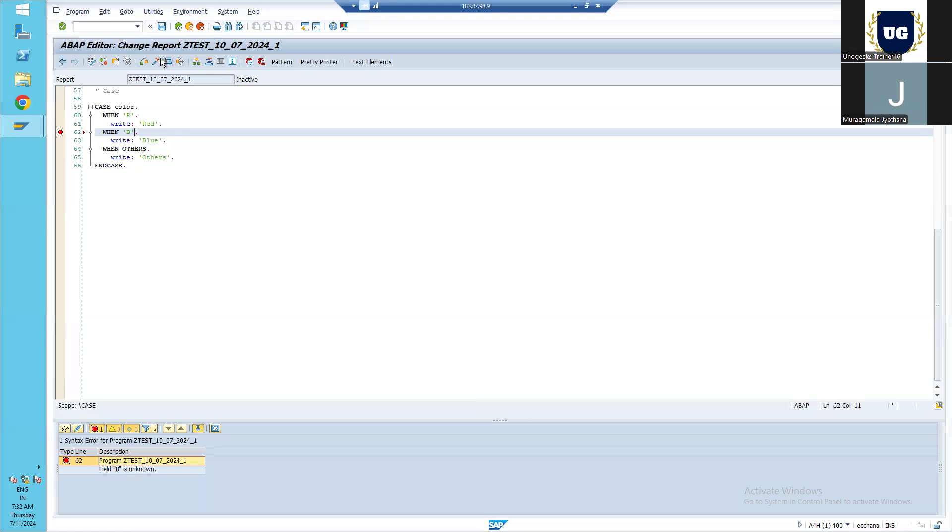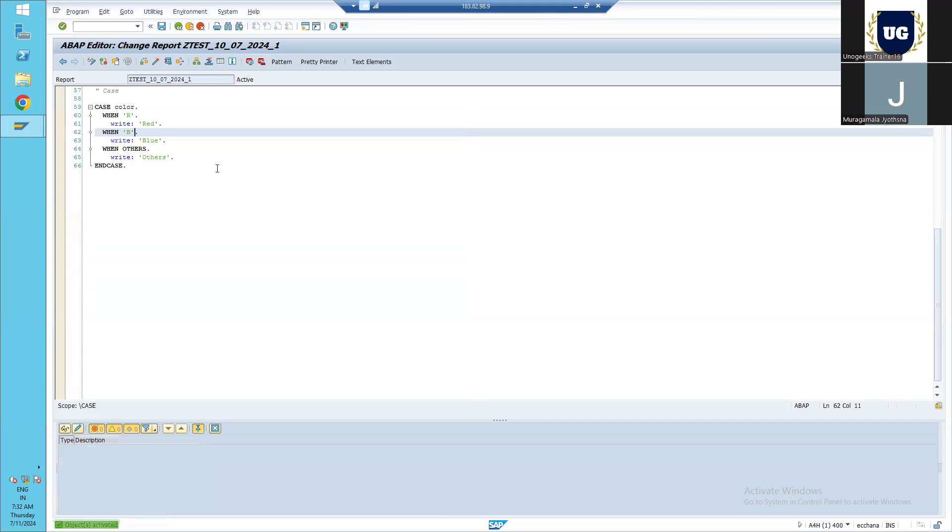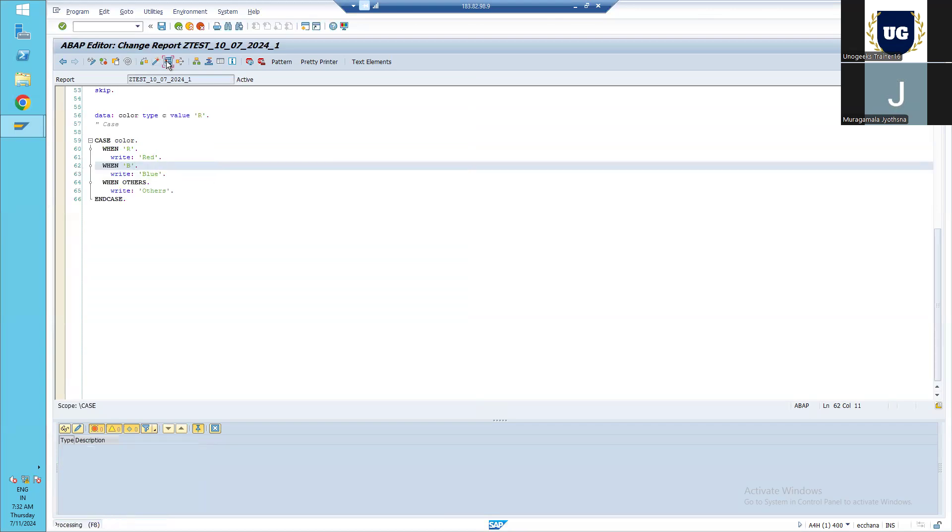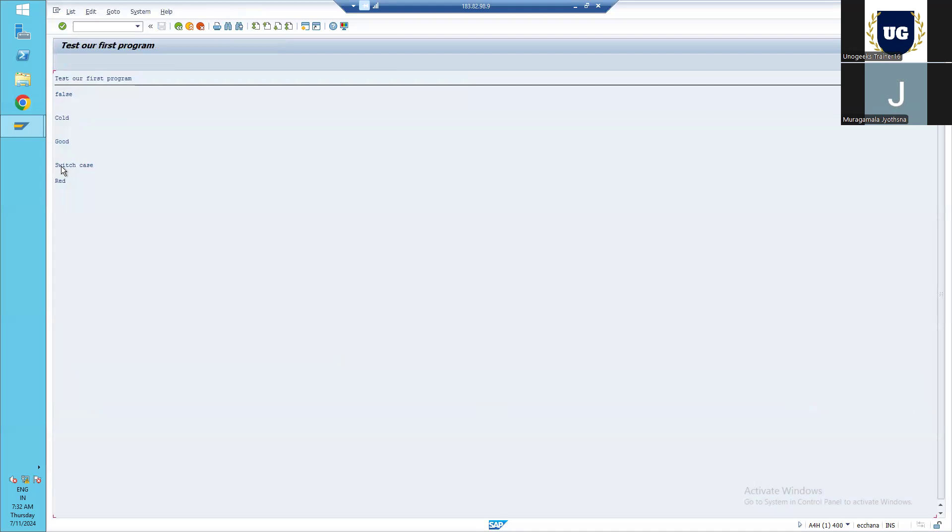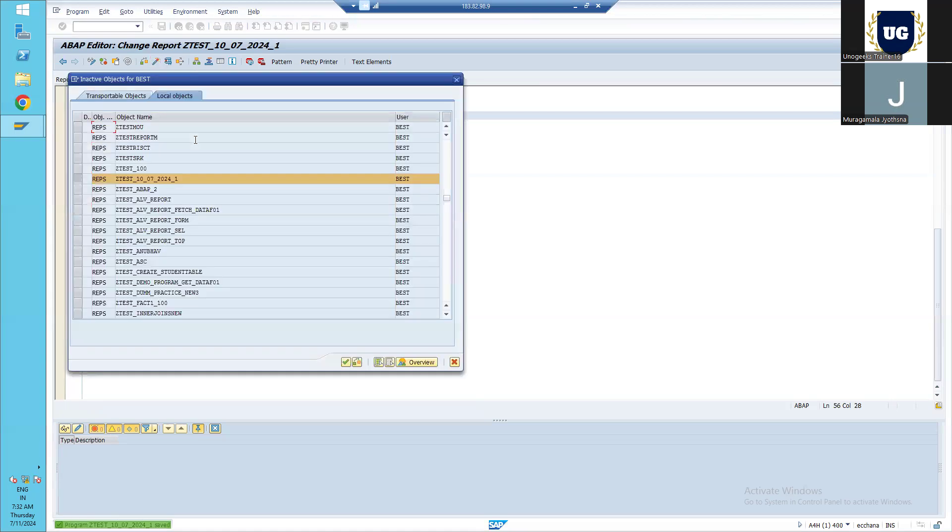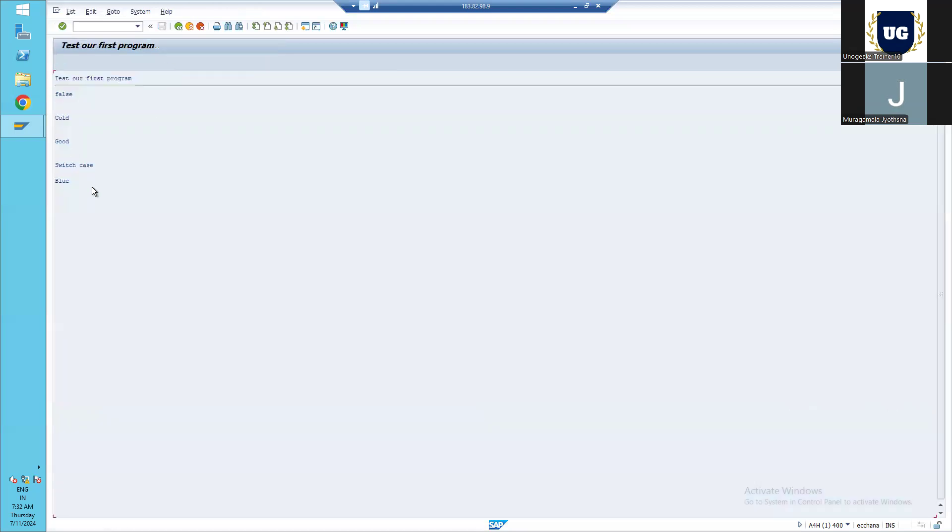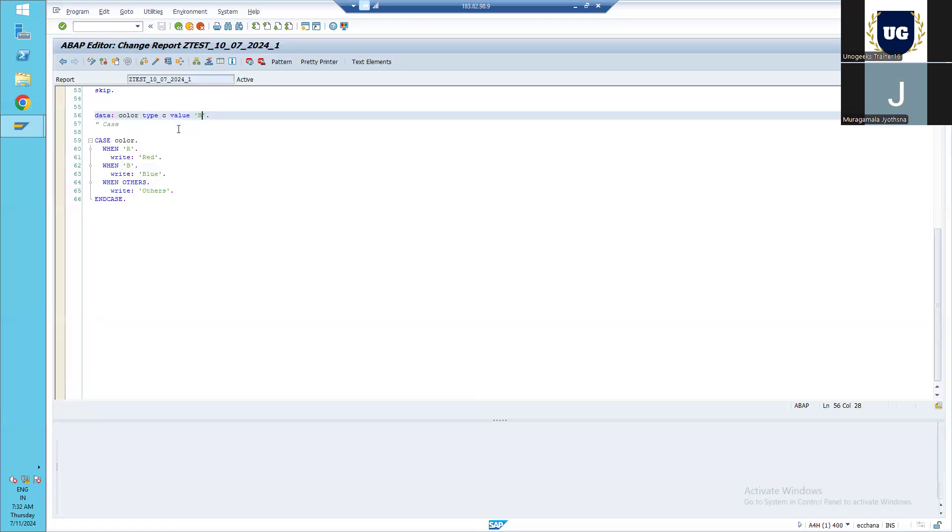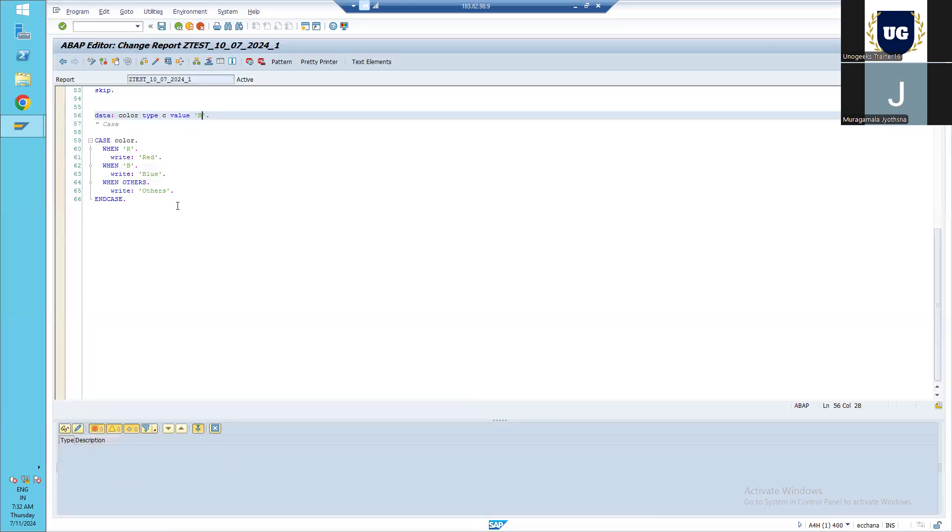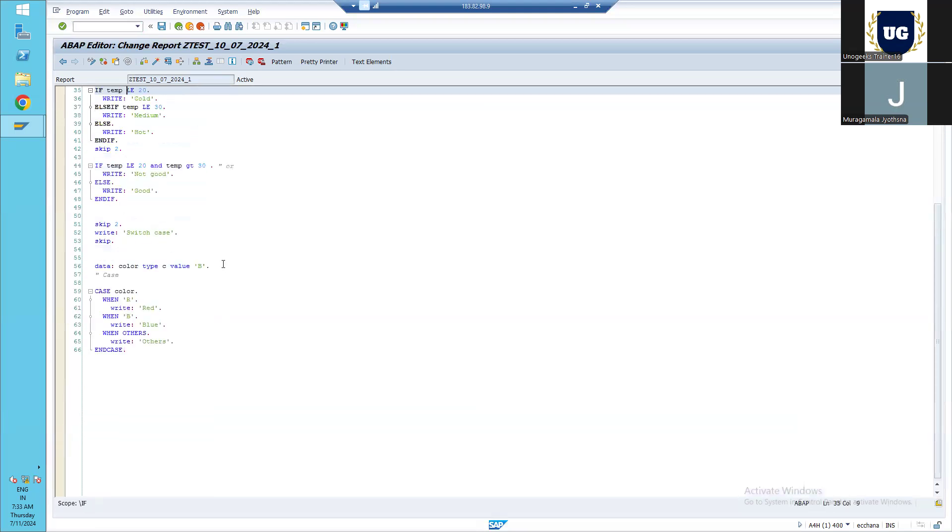Now we have given the values. Is this program error-free? Yes, it is. If we execute this, we are getting the output as red because the current value is R here. Let's change it from R to B and execute it. We are getting blue as an output. Whenever a checking of equality is needed, then we use case. Or if we need to check with any relation, then we use if else. This is a conditional operator.